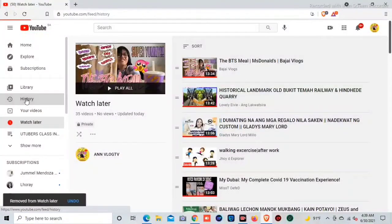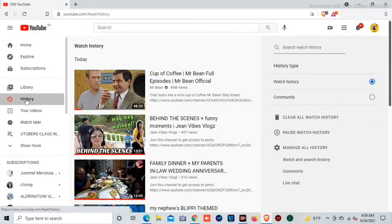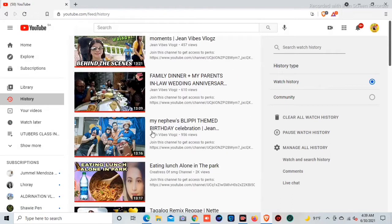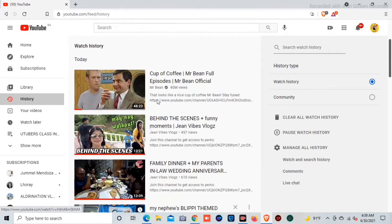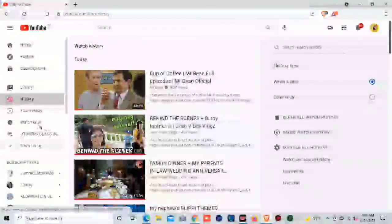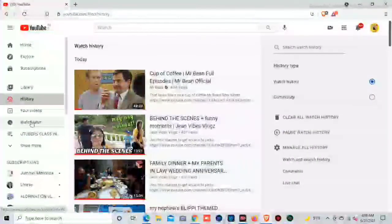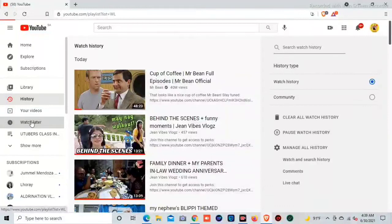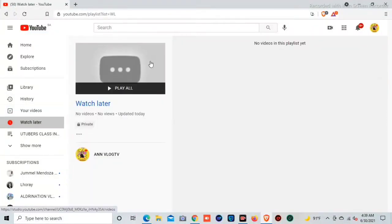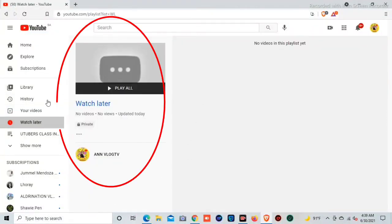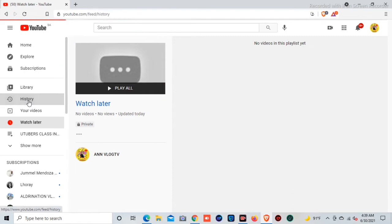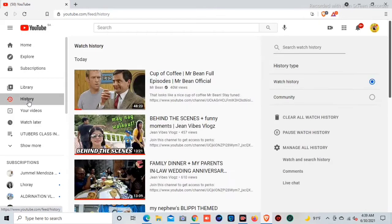So now we will check. Go to the history, and as you can see, all have red lines. Check back the Watch Later — as you can see, there are no videos at all. It is empty.